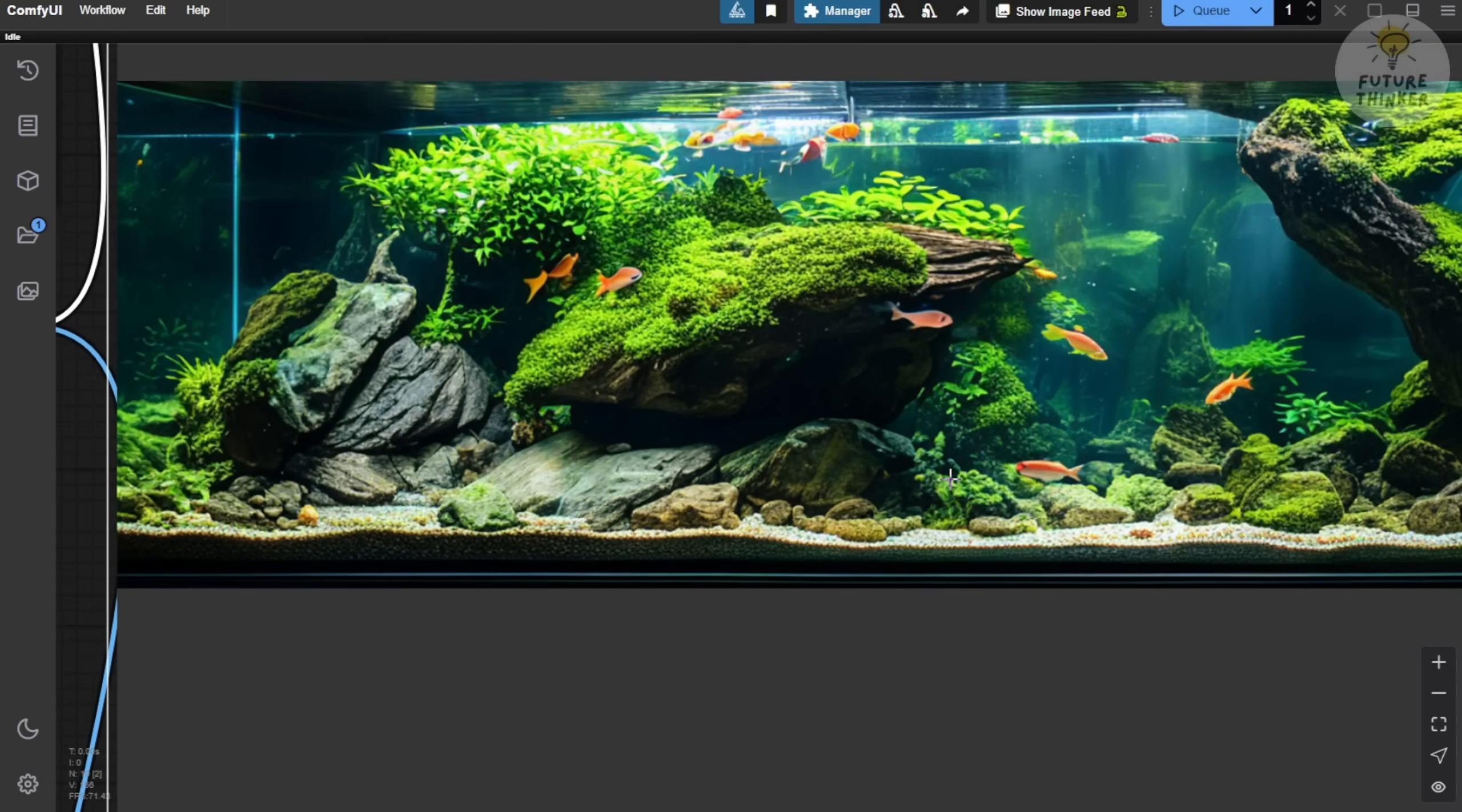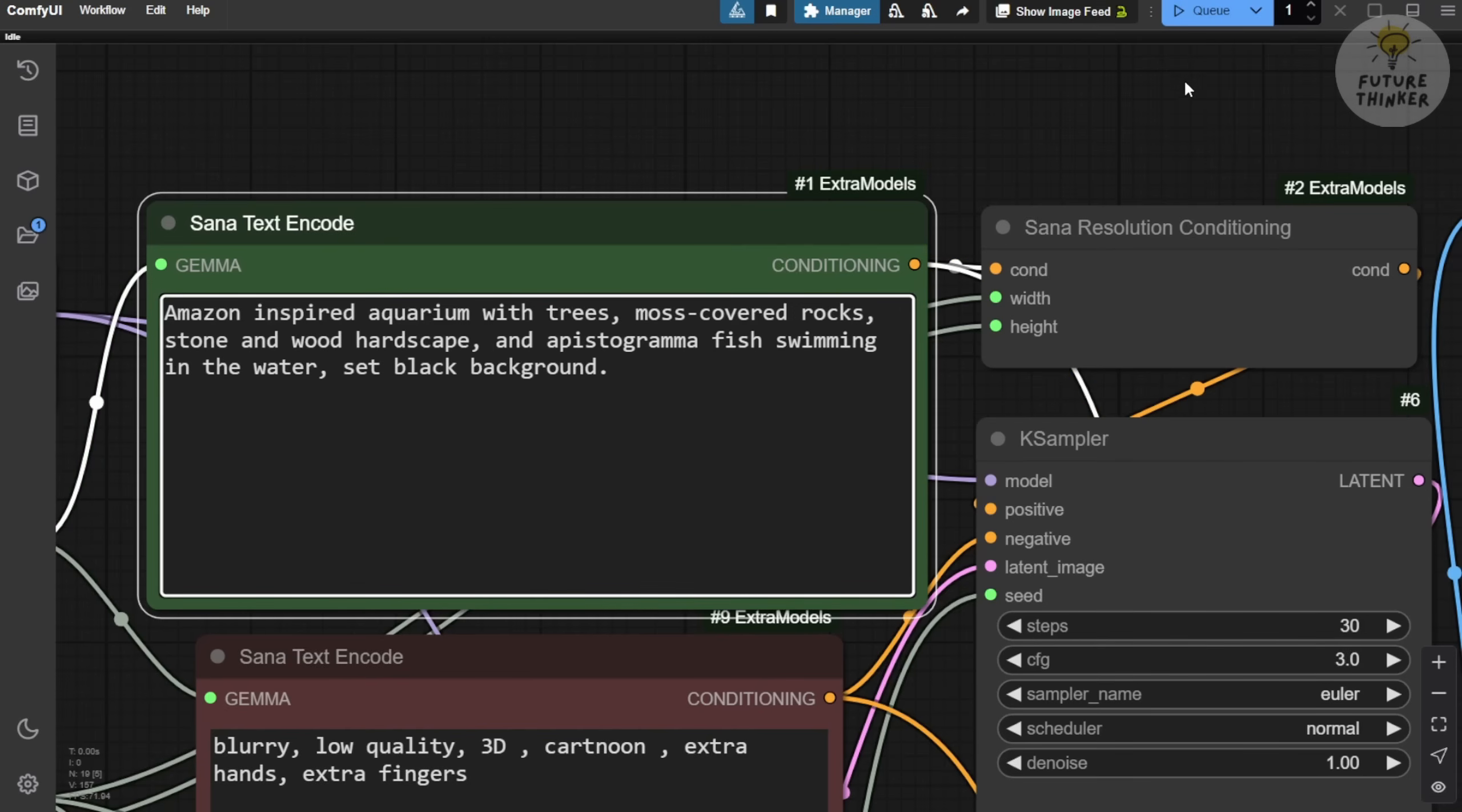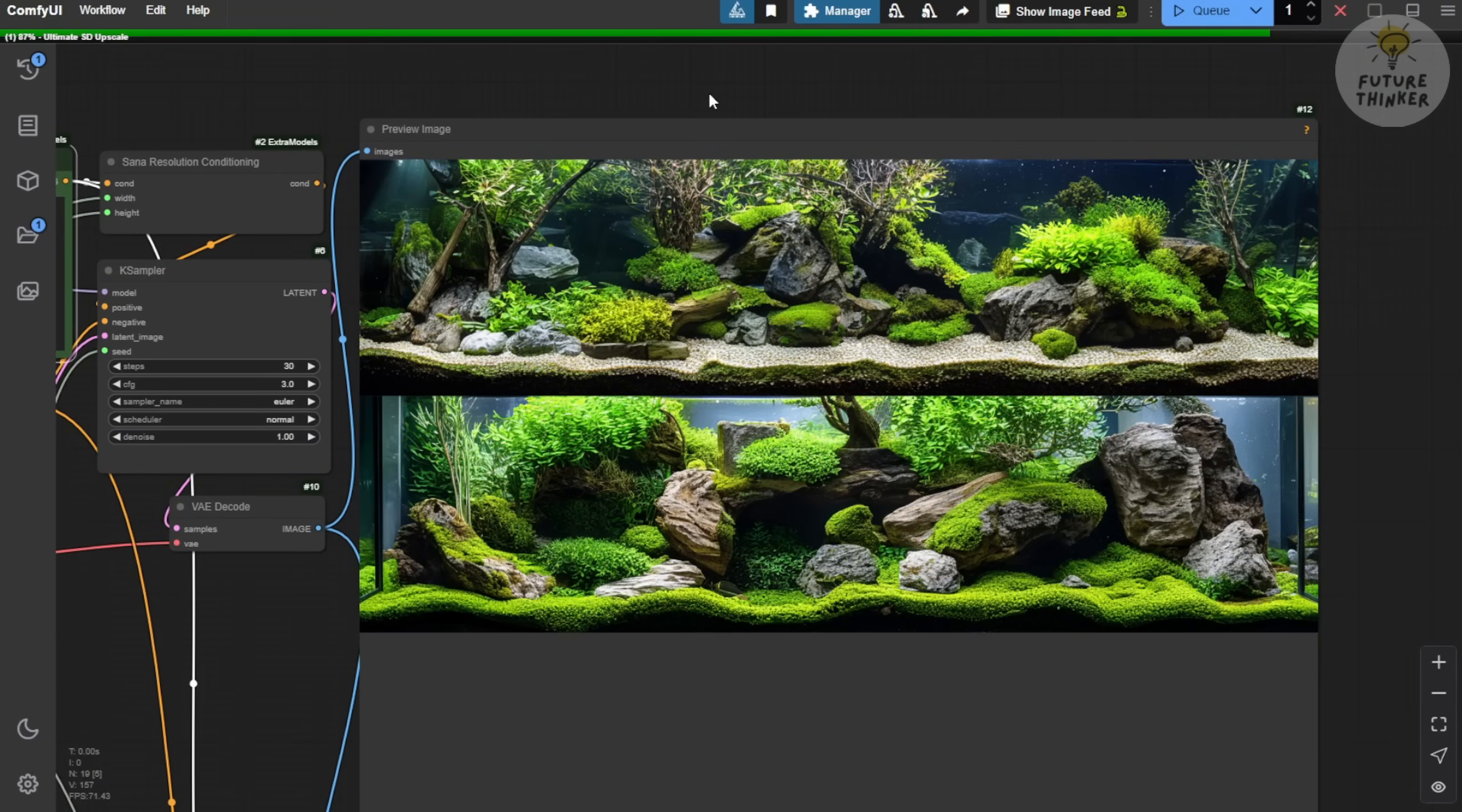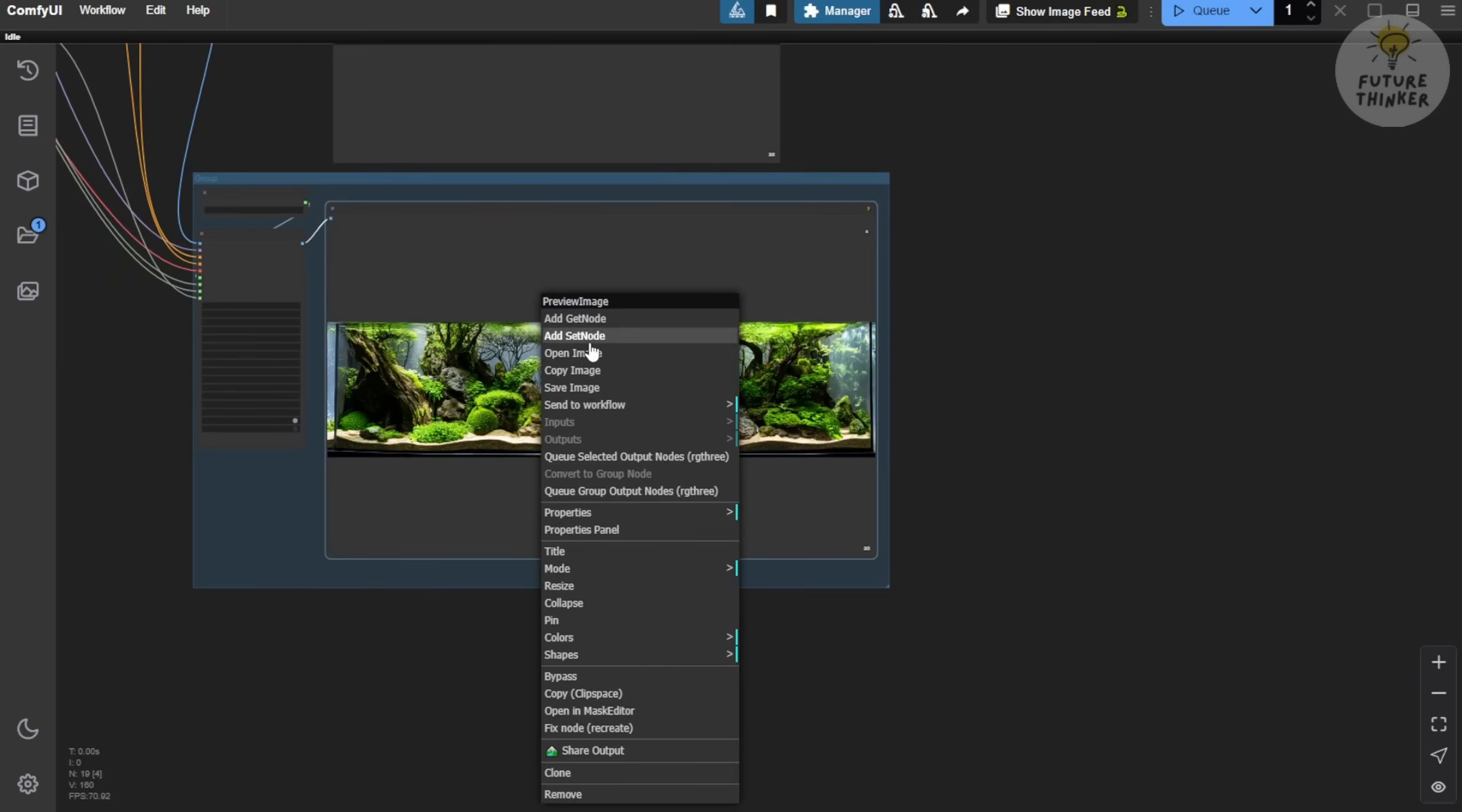Let's upscale the image and see what we get. Hmm, this one isn't great. Too many distortions, and the layout structure doesn't quite work. Let's try generating some variations and tweak the text prompt again. This time, I want to add wood and stone to create a harder, more structured aquascaping style. Let's see if that improves the aquarium layout. Oh, now this one is good. It looks amazing.